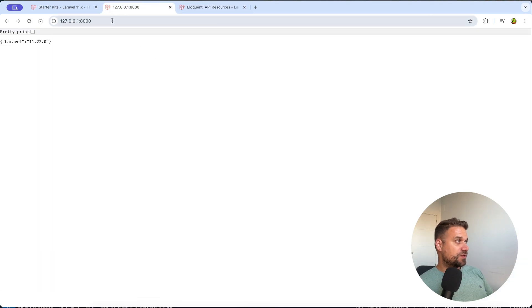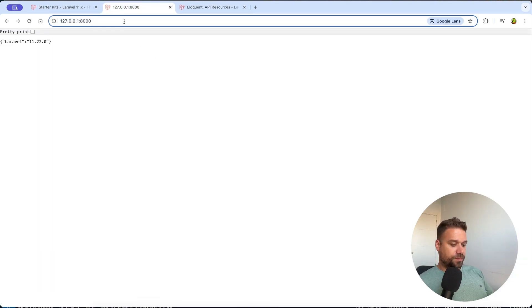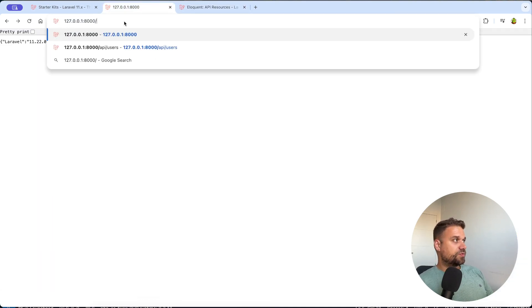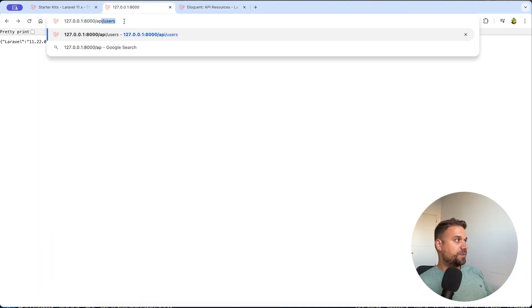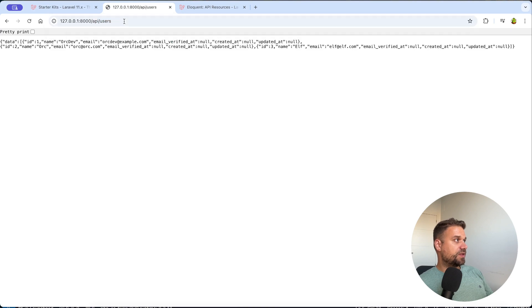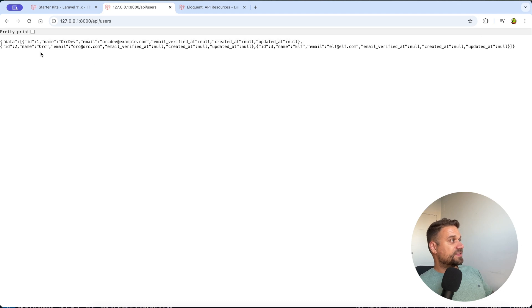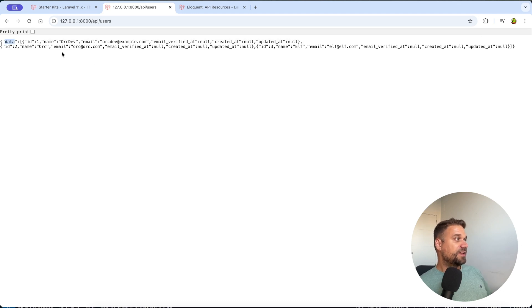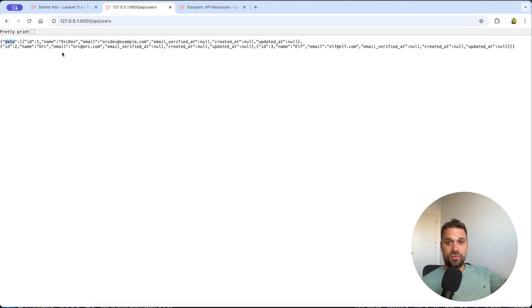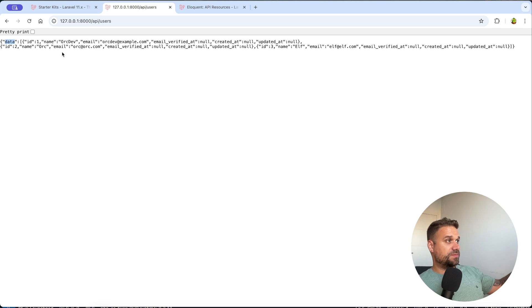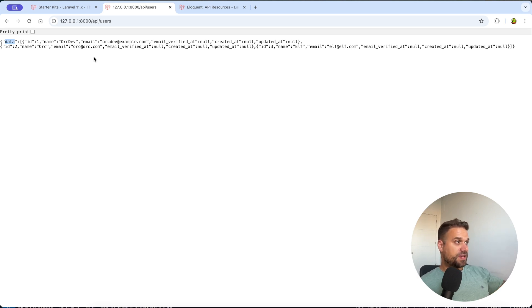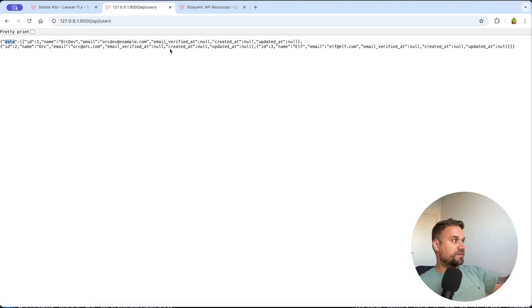And now let's go and test it out. So here on our port 8000, we are going to the API slash users. Here it is. Enter. And we are getting all the users from our database served as API data. And this one can now be used on our Next.js application. Same like we are using any other backend.